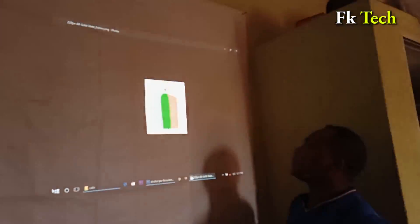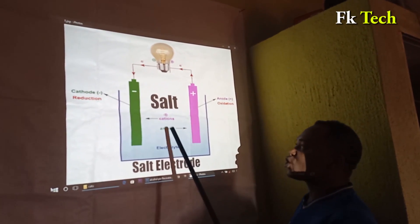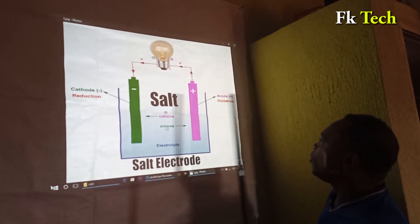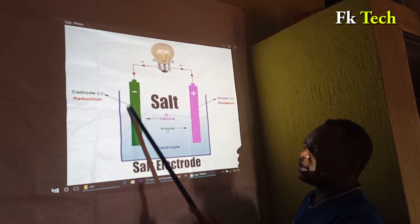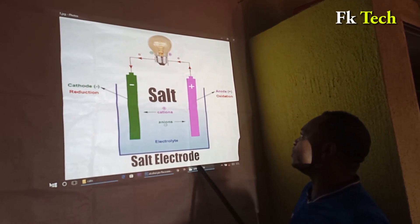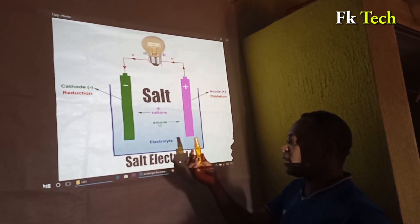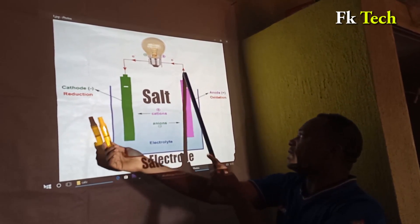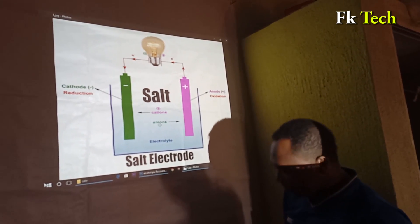This is the diagram of what I'm talking about — salt electricity. As you can see, we have the salt electrode with an anode and a cathode. The cathode contains only salt, which is the positive charge, and the anode contains both electrolyte and salt.